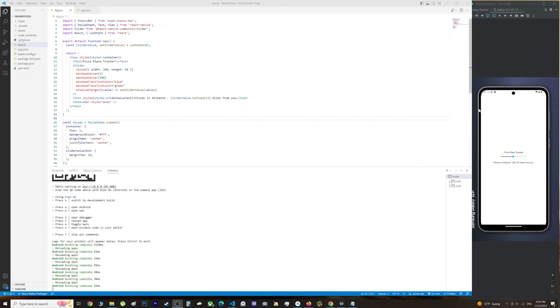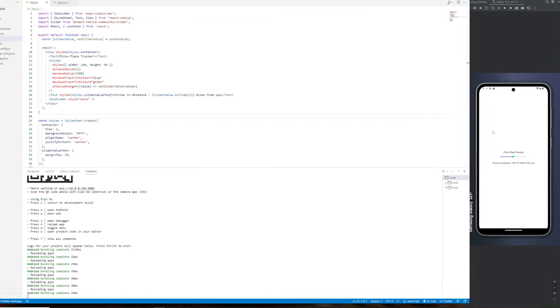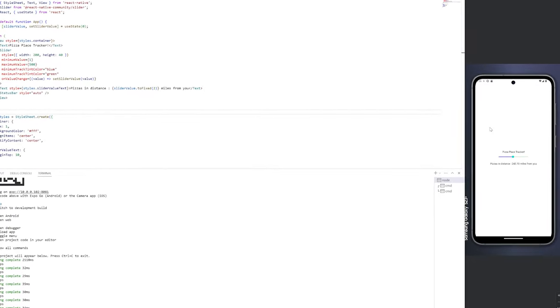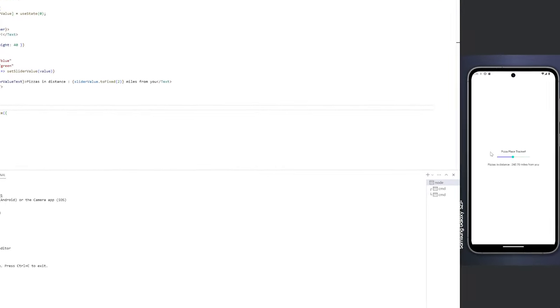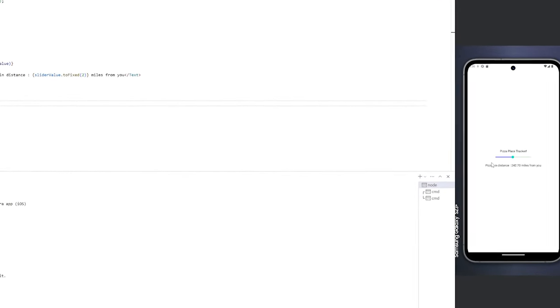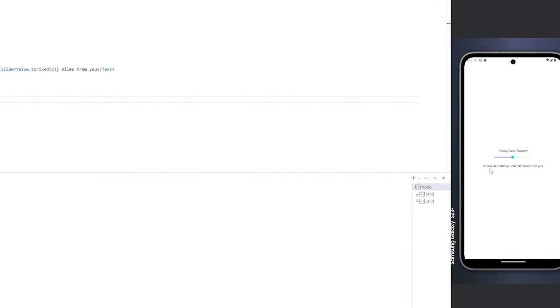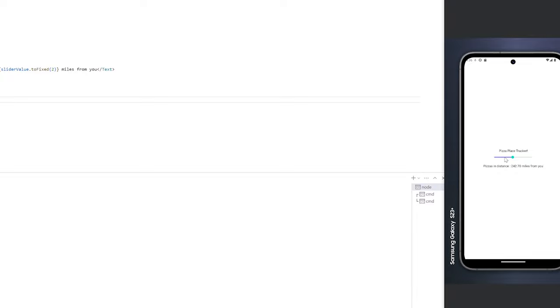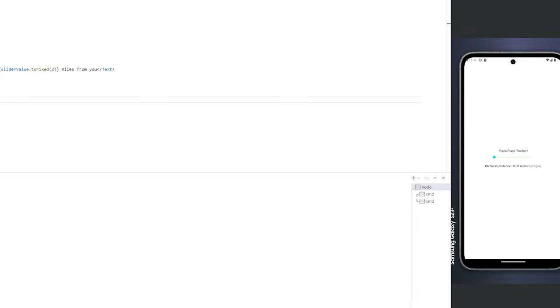The problem is every time we refresh the app, the slider value resets. What we want to do is use async storage to save the slider value in local storage.